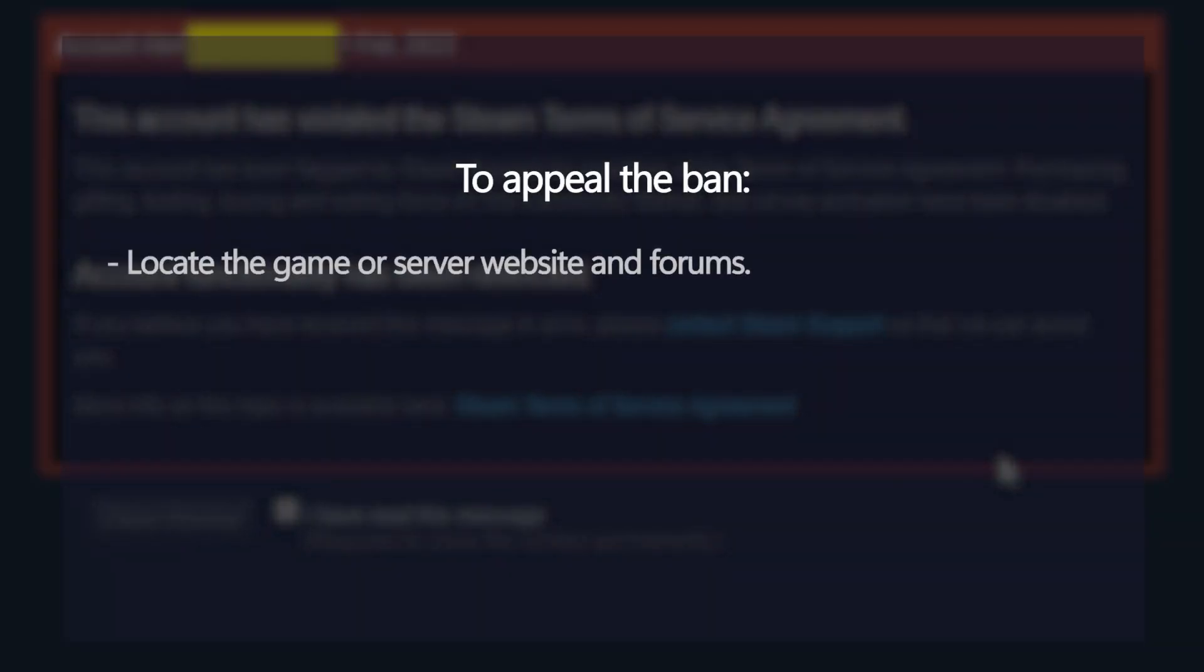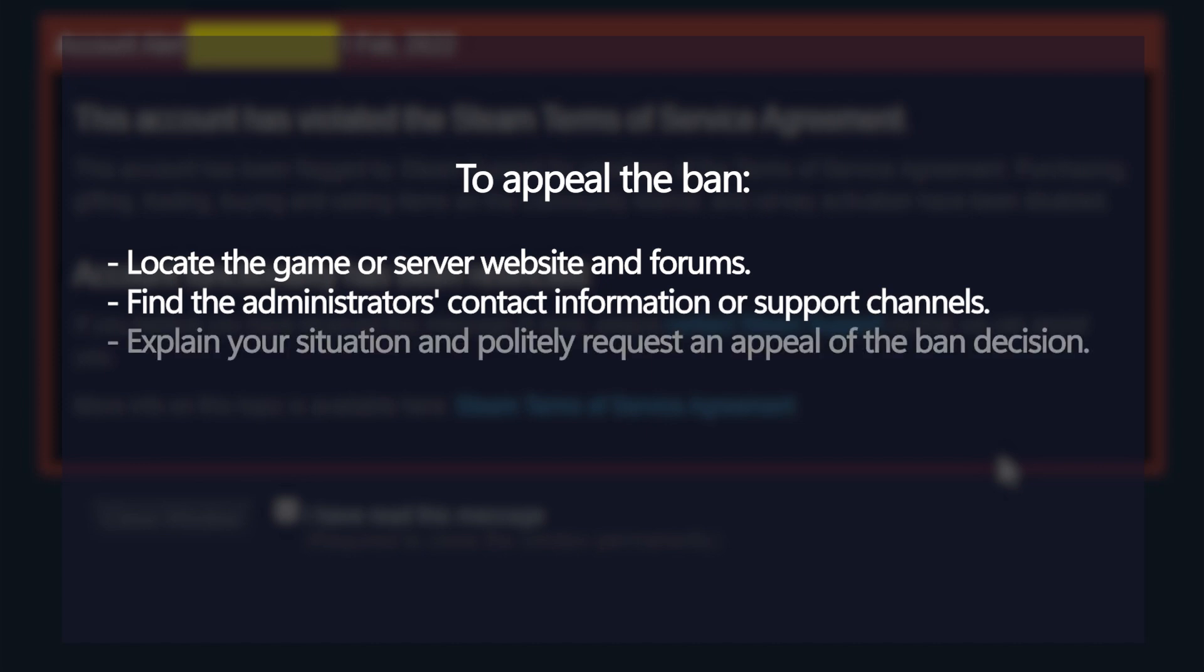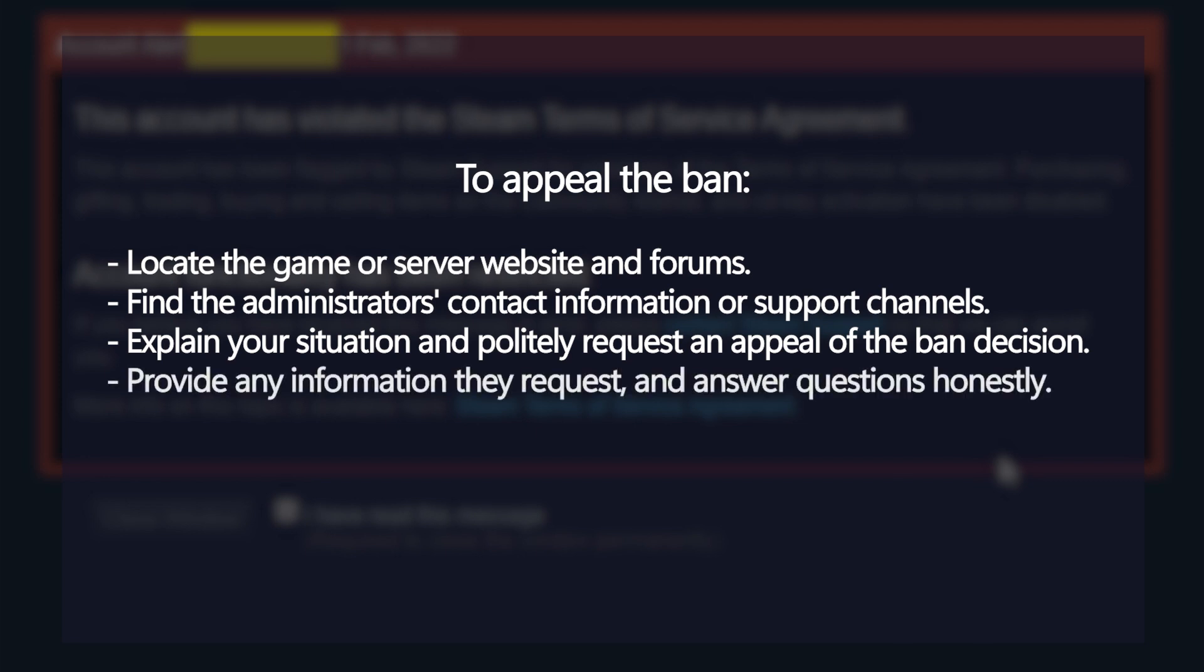Explain your situation and politely request an appeal of the ban decision. Provide any information they request and answer questions honestly.